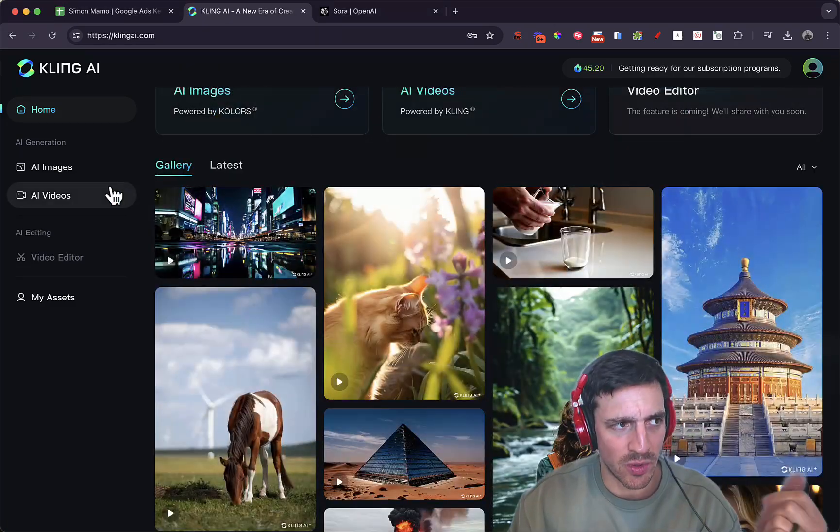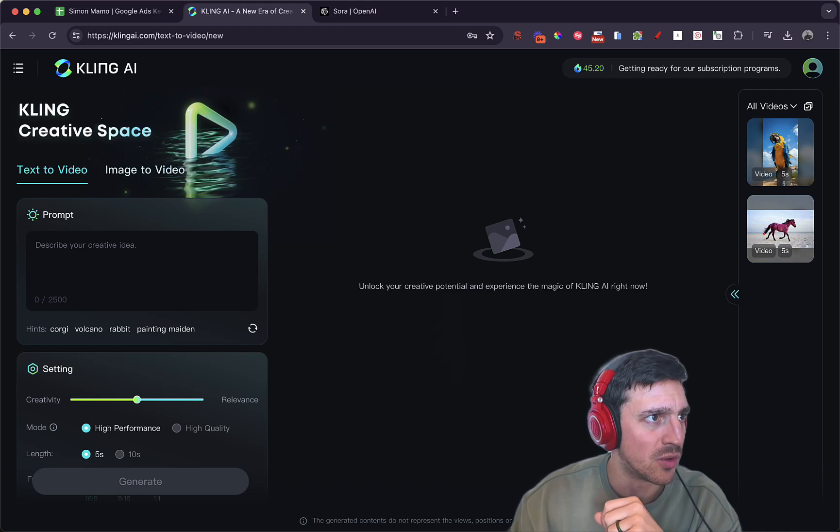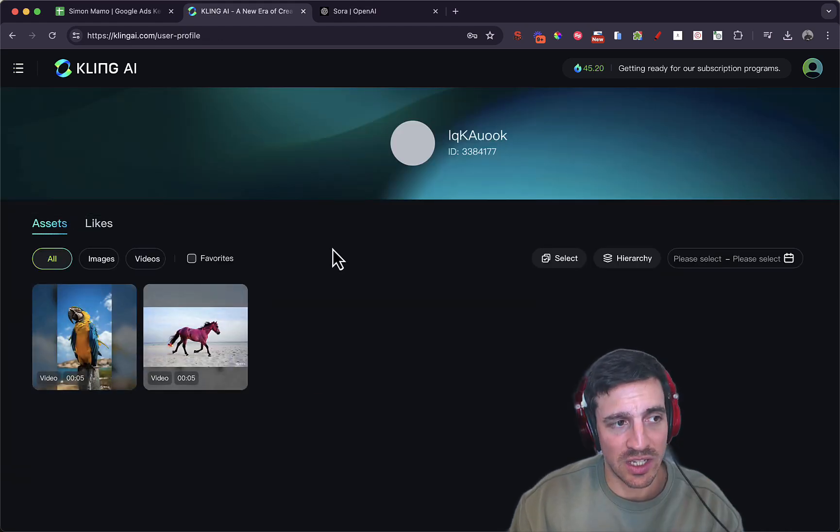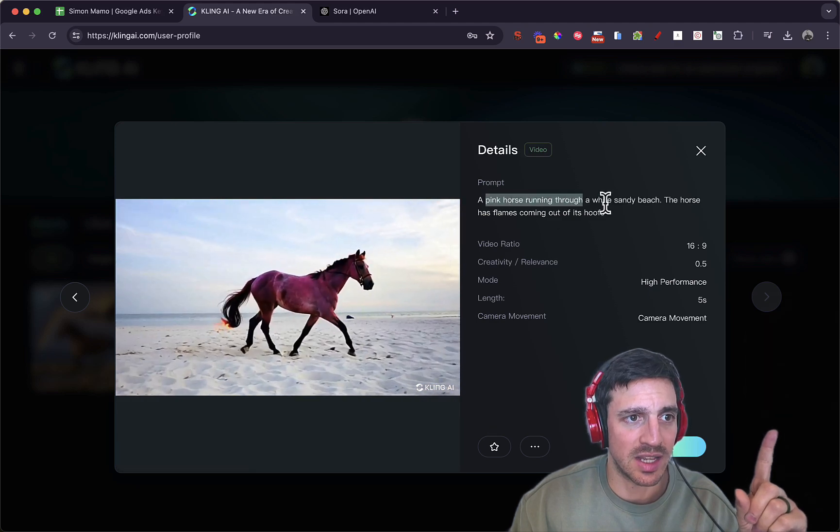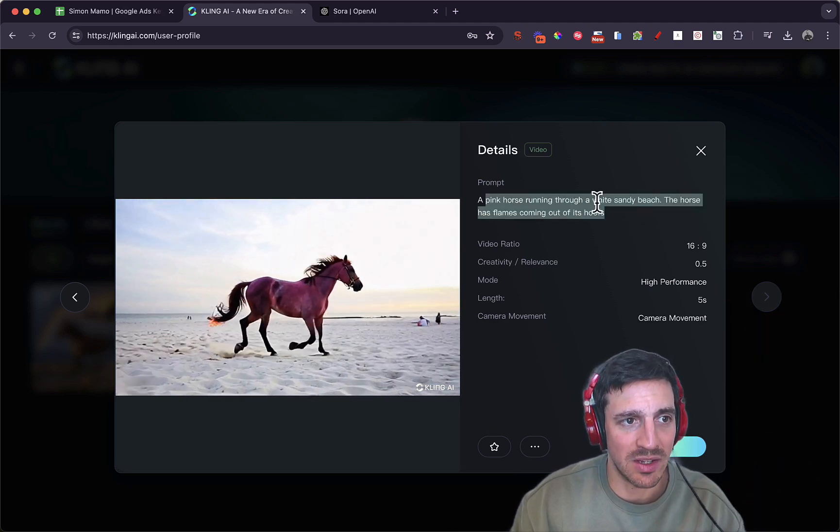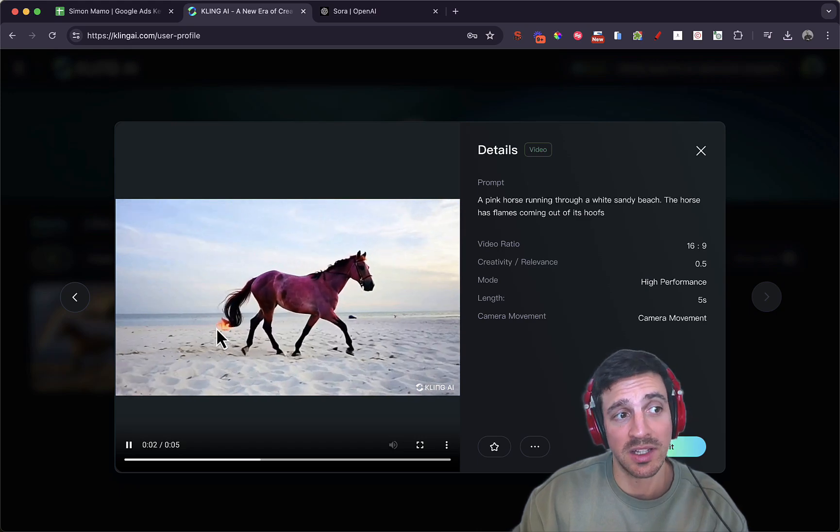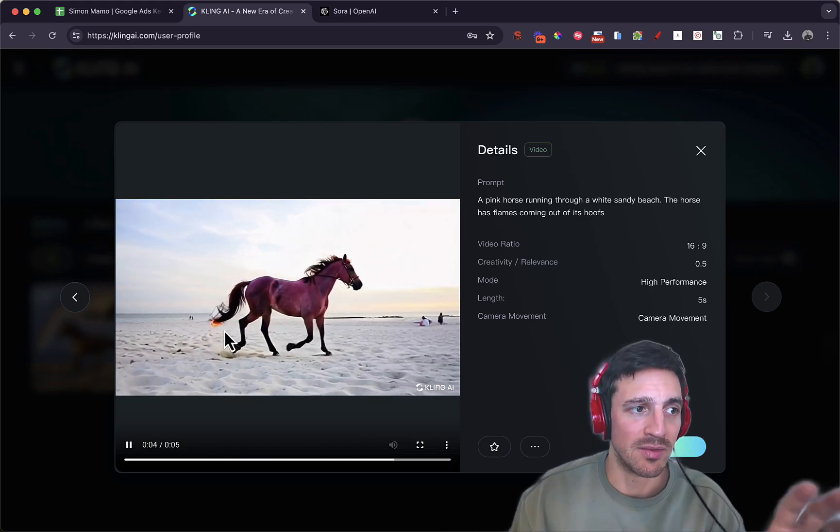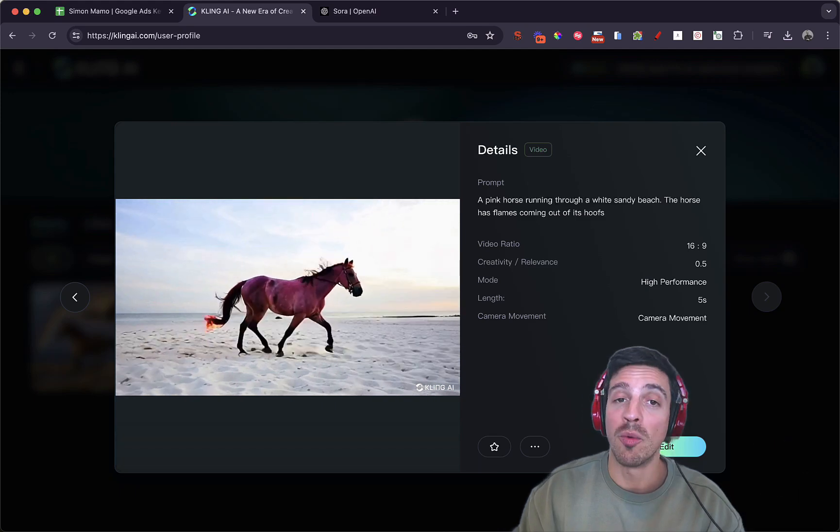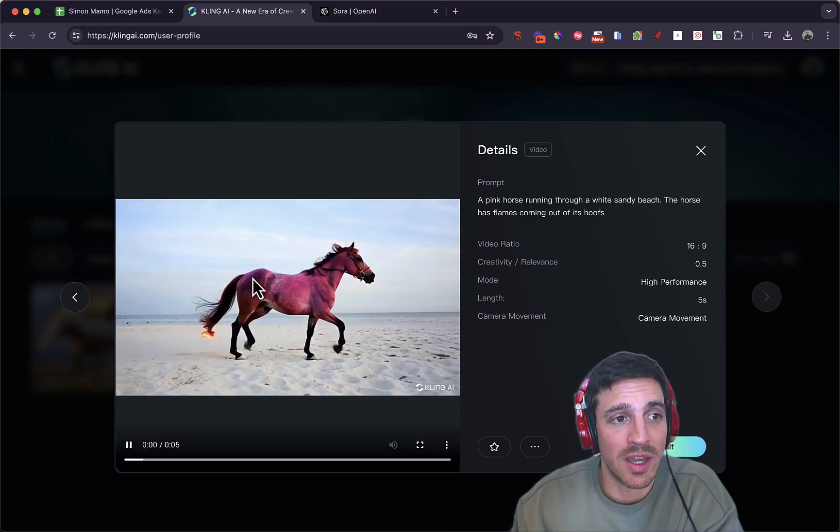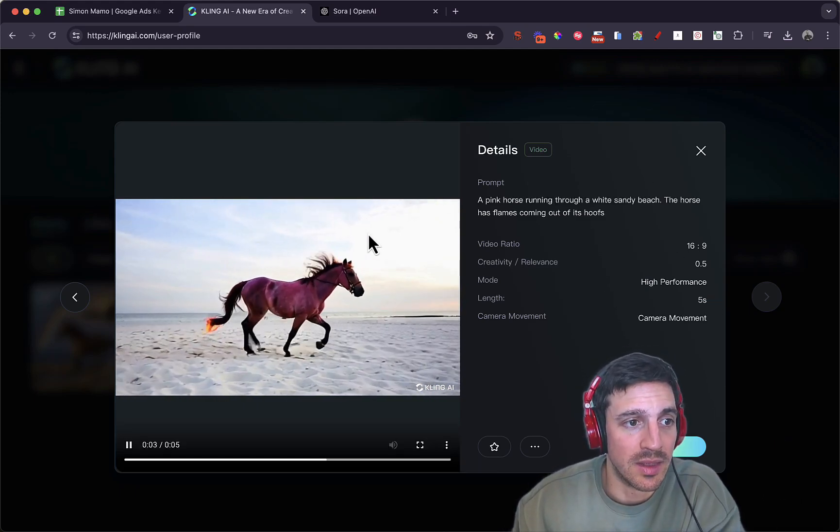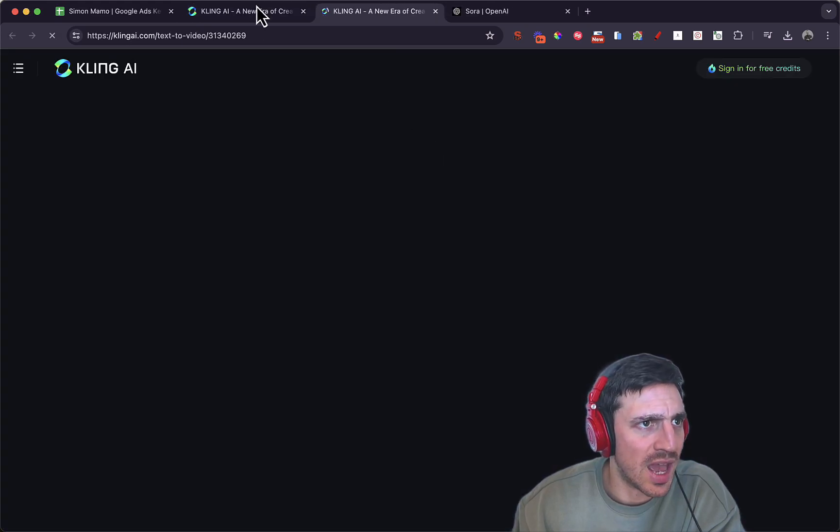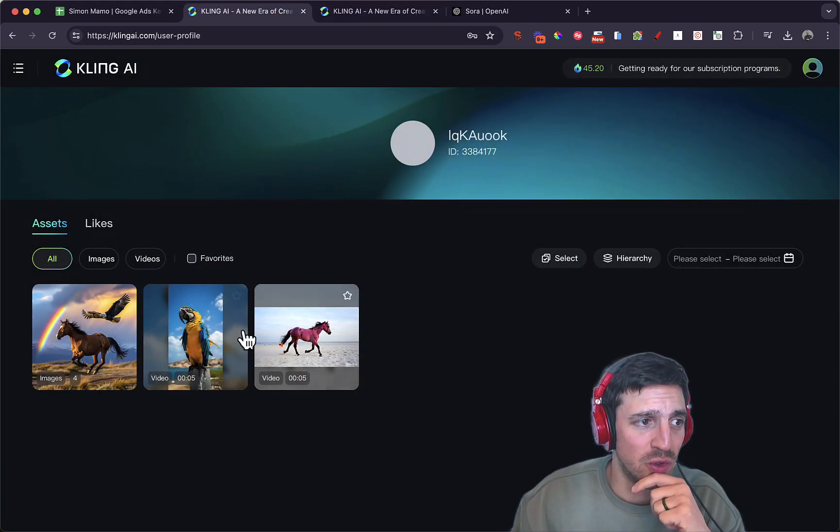I've tried it with a couple of my own prompts. If you go to my assets, you can see what I've done. I've done a prompt that says a pink horse running through a white sandy beach. The horse has flames coming out of its hooves, and it's kind of there. The flames are coming out of the tail, but regardless, for a quick, horrible prompt, I think this is pretty good. At the moment, you get five seconds of the length for the video, and you can continue to edit it. I think it's pretty good.